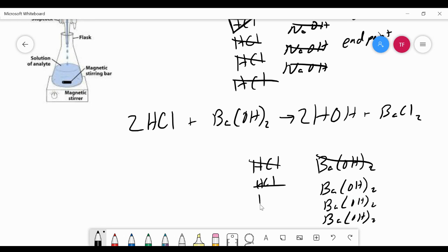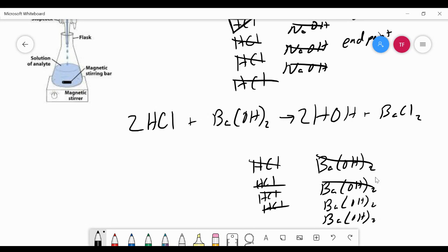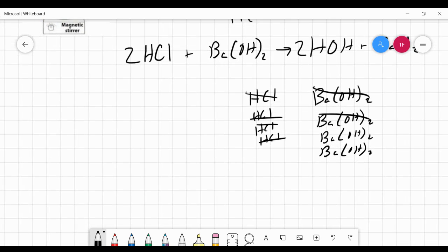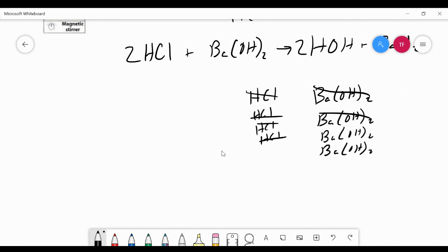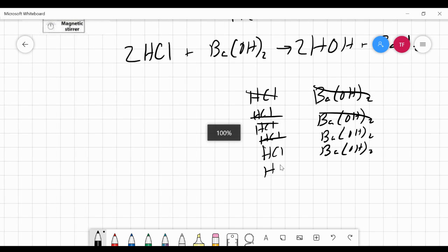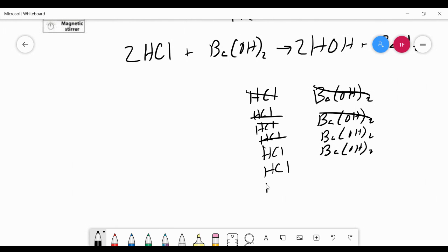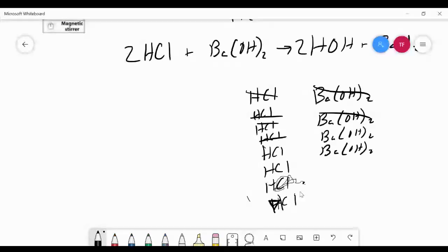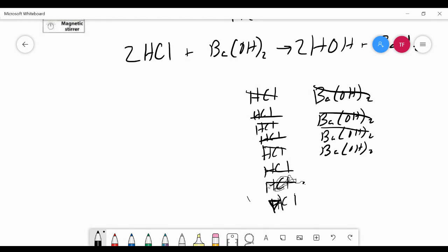When we add another two HCls, that would neutralize another Ba(OH)2 formula unit. Notice we've reached the half-equivalence point at this point. We've neutralized half of the Ba(OH)2s, but it took four HCls to neutralize those two Ba(OH)2s. So this is the half-equivalence point, but notice that stoichiometrically, it's a two-to-one ratio. We still have to add four more HCls in order to neutralize those two Ba(OH)2s. So two HCls neutralize that, two HCls neutralize that, and now we've reached the equivalence point.